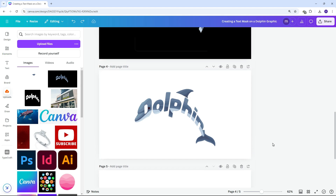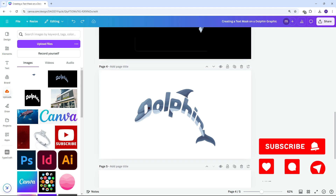There you have it — our completed text mask on an image or graphic. Feel free to share your comments or suggestions. Happy designing!